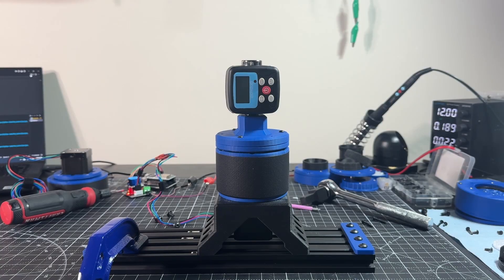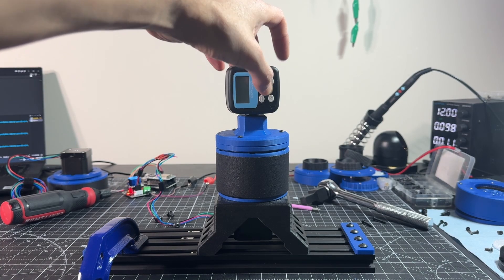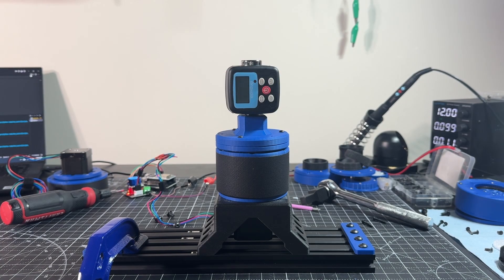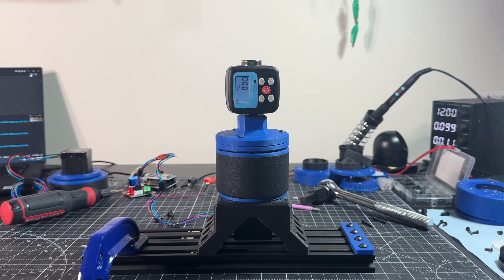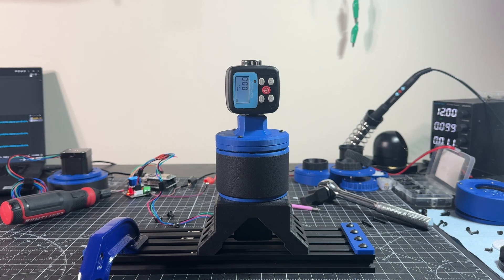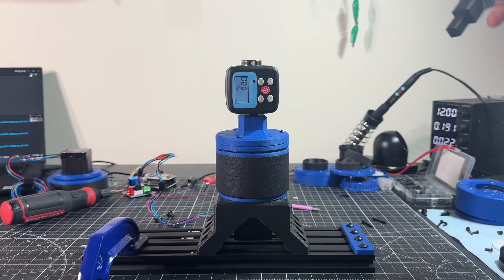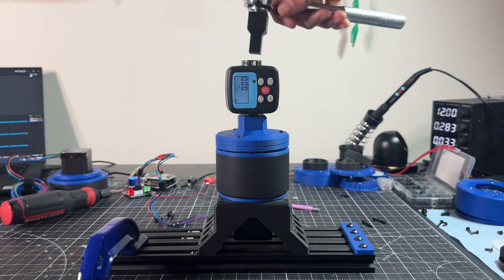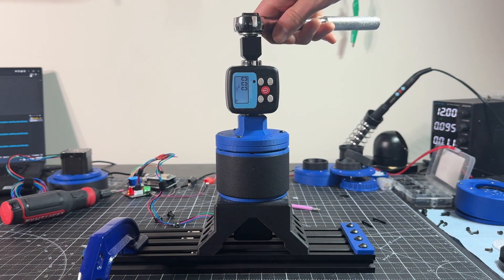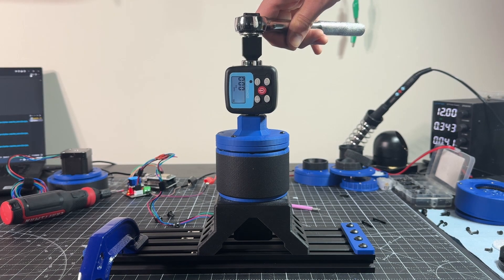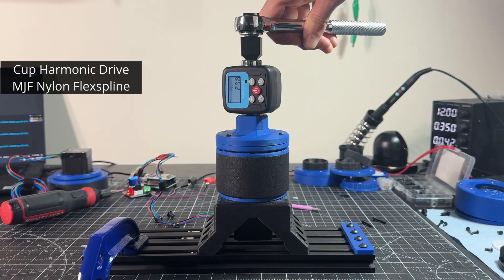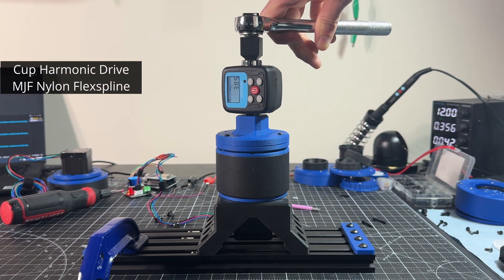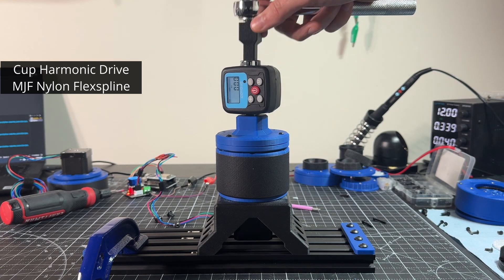For the torque measurements, I will be using this torque wrench adapter with a resolution of 0.01 newton meters. I will test different materials for the flex spline. As mentioned, I received from JLCPCB the flex spline in nylon, but I also printed it in PLA and ABS glass fiber. This is the cup style design with the MJF nylon flex spline.